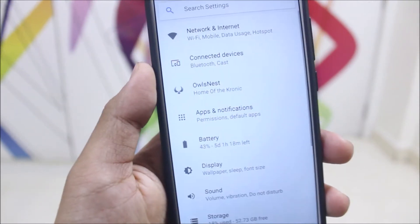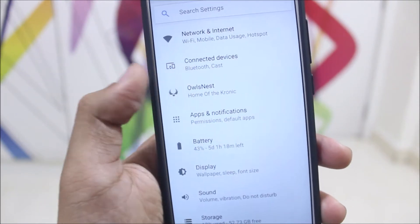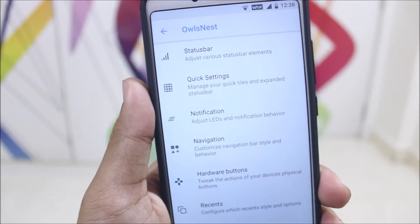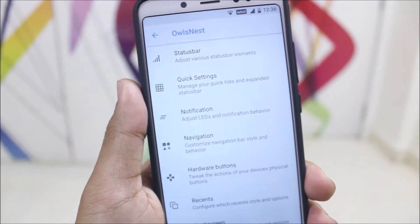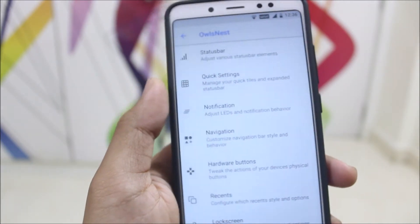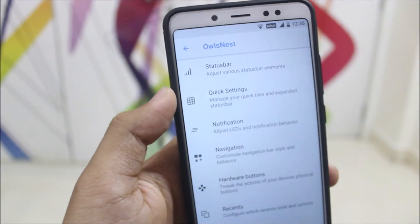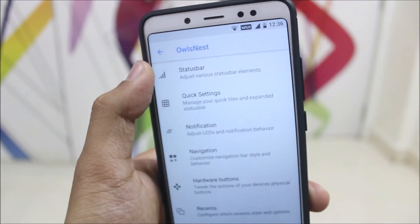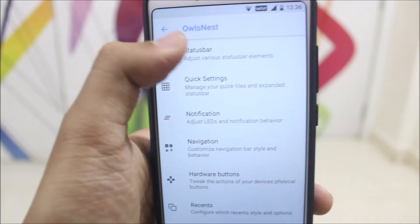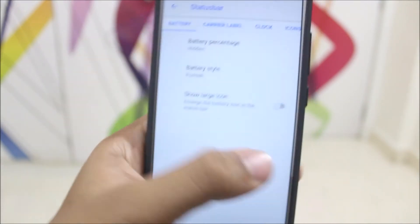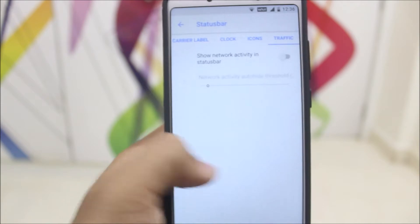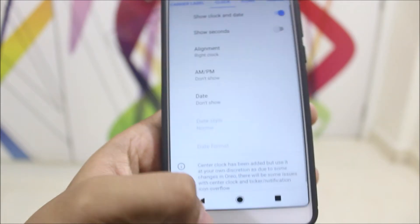Moving into the Owl's Nest, there are sections with names like Invalidus — great use of animal and unique names throughout. For status bar customization, a good amount of options are present.